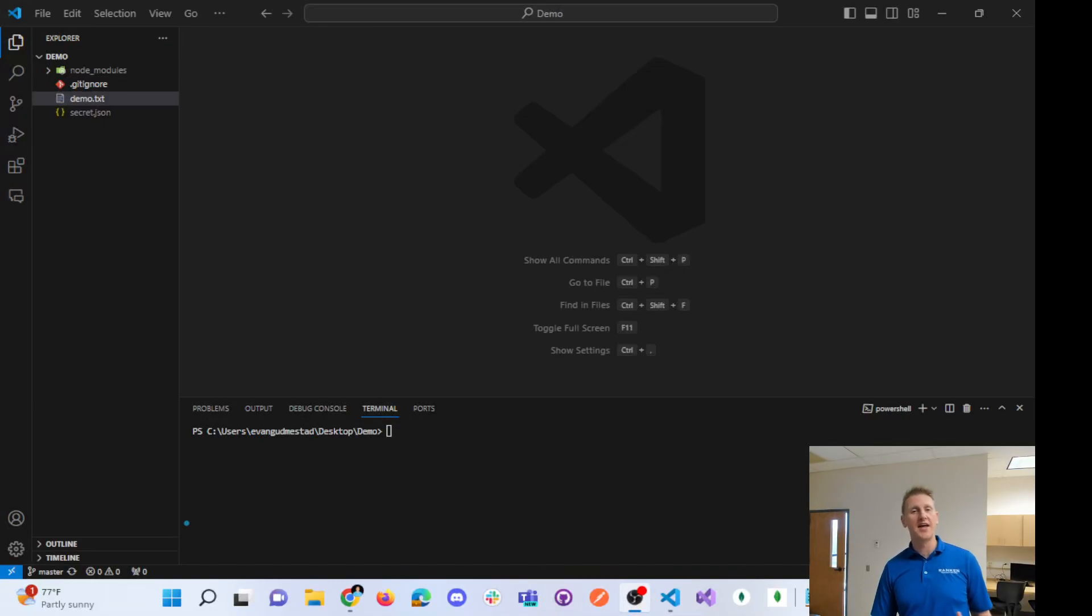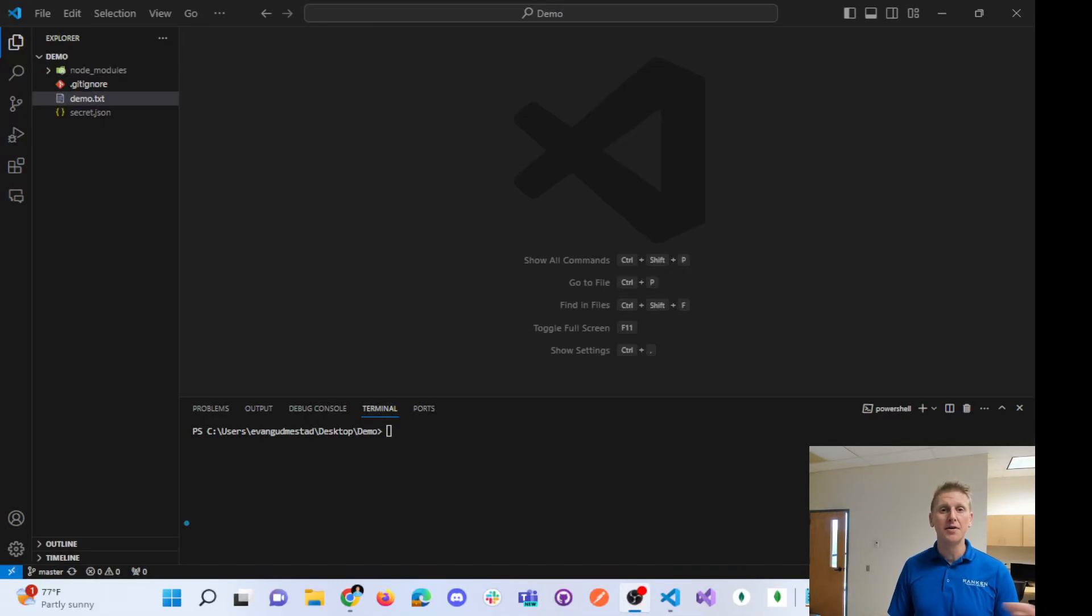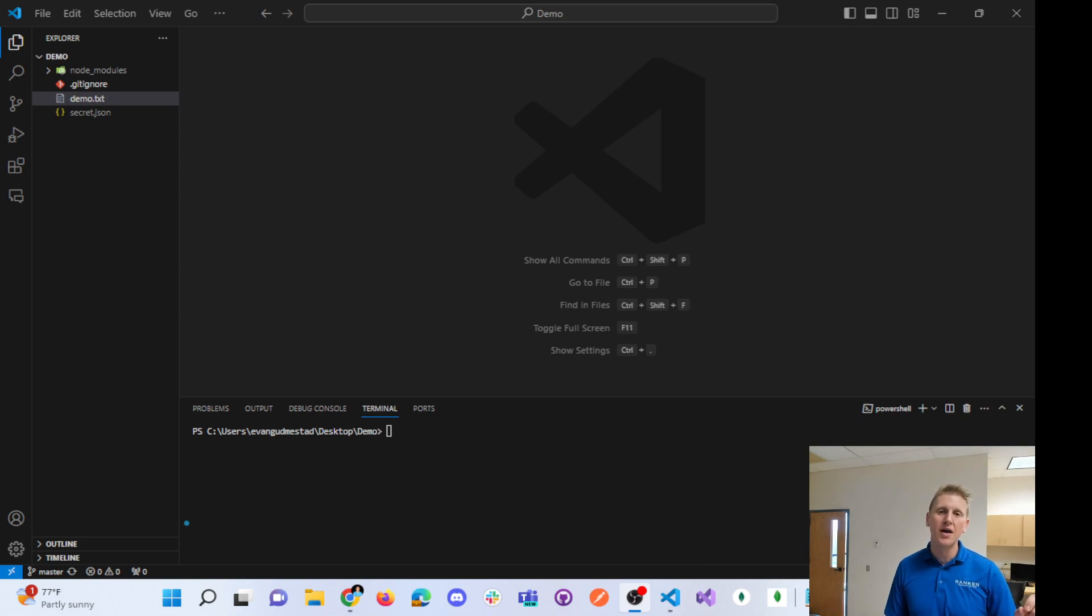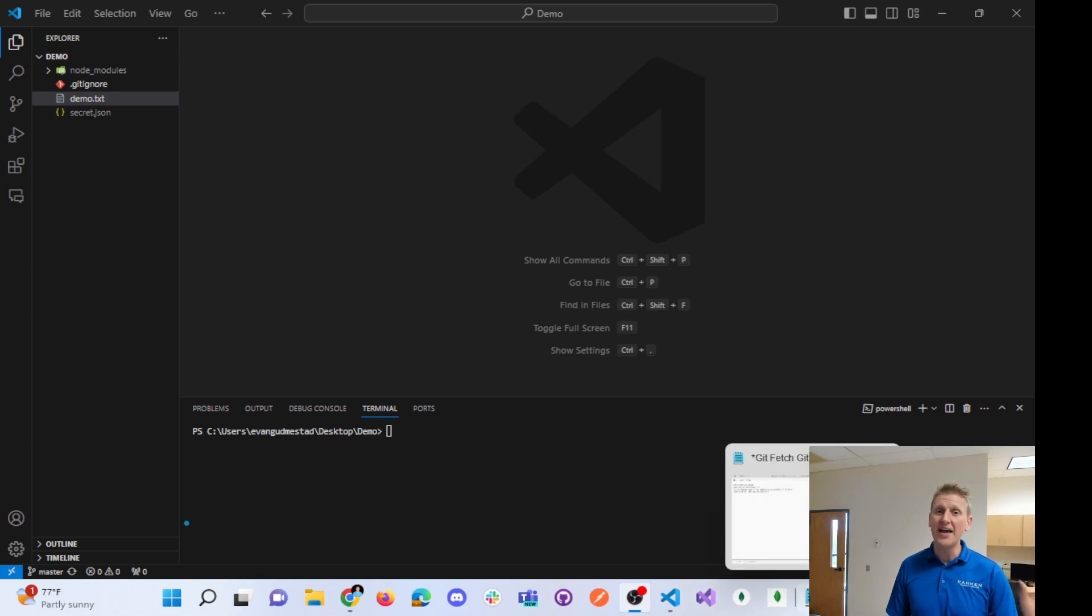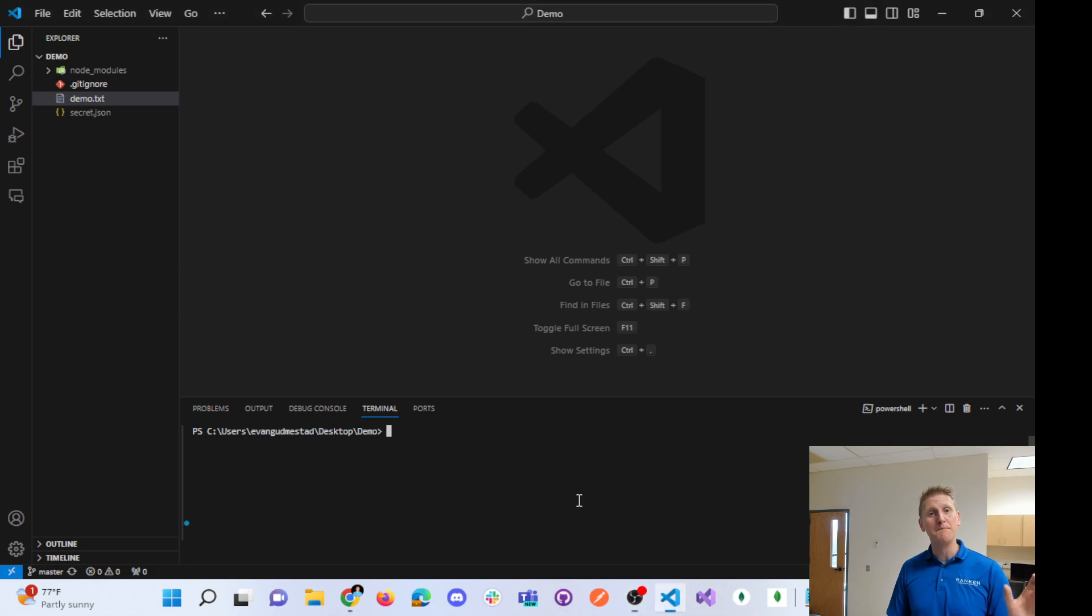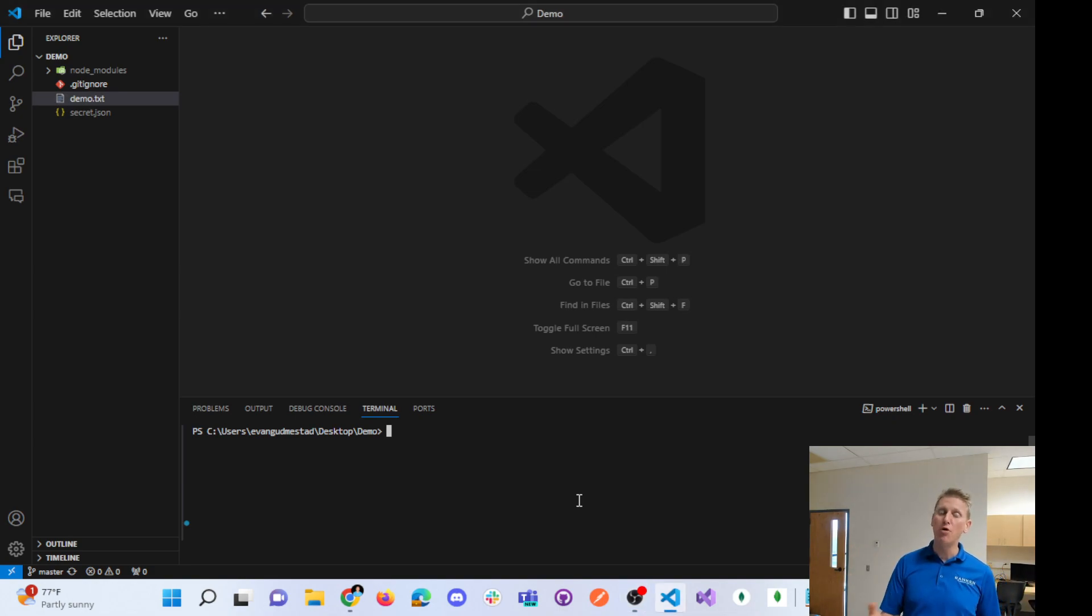The next command worth covering is the git pull command. If you watched the last video where we did both a git fetch and a git merge, git pull will replace both of those commands in basically one command.